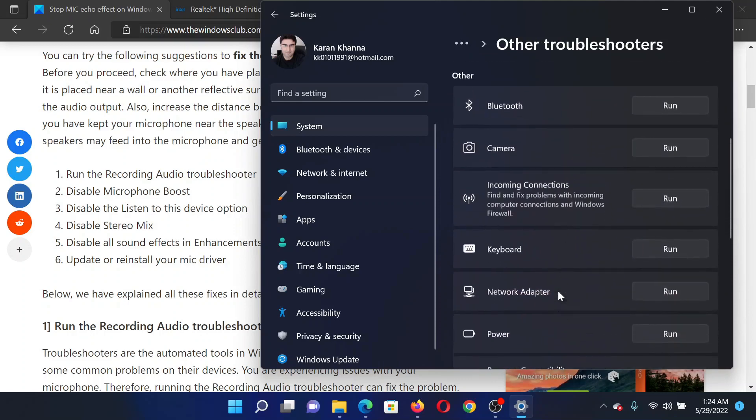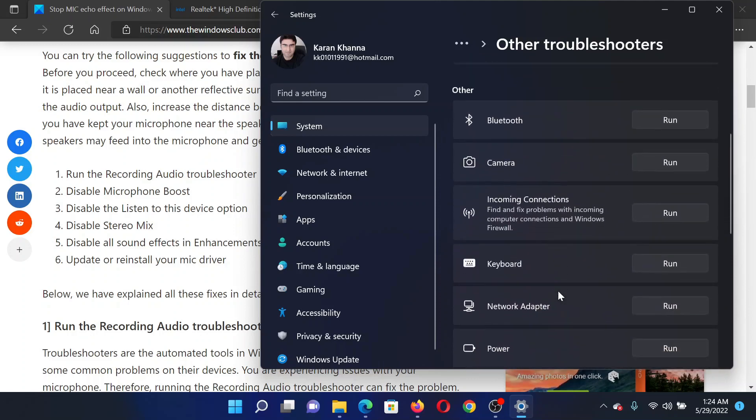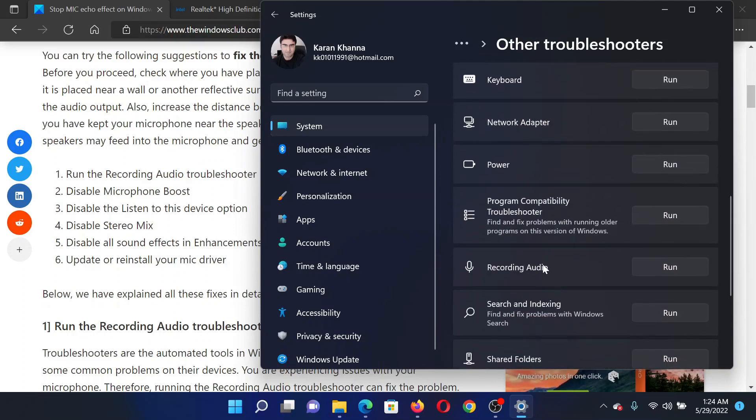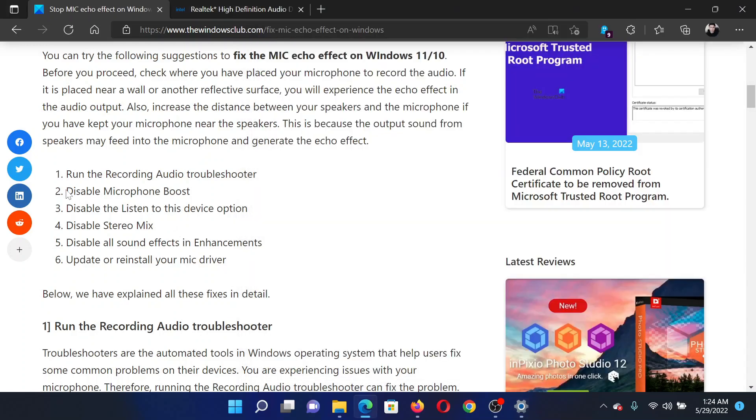Now we will use the recording audio troubleshooter. Simply click on Run corresponding to it.